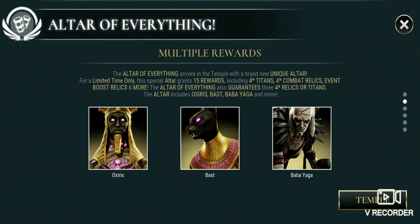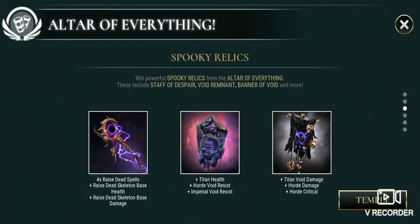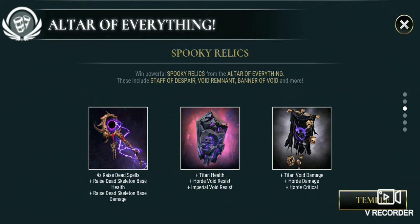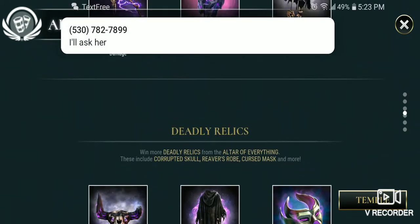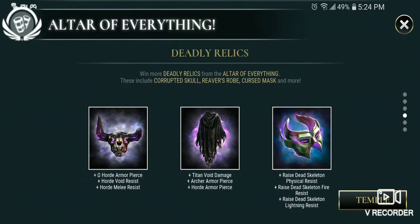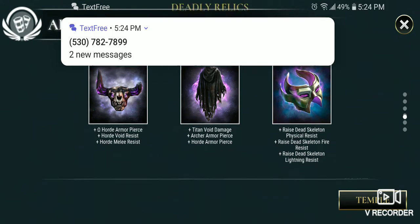Spooky relics - win powerful spooky relics from the Altar of Everything. Those include Staff of Despair - yes please, I'll take another one - Void Remnant, which I don't think I have, better avoid, and more. But the question is, do you have any of these? I will show everybody all those deadly relics and more. Deadly relics from the Altar of Everything include Corrupted School, Weaver's Robe, Cursed Basket, and more, which I will show as well.